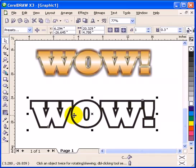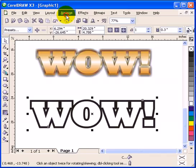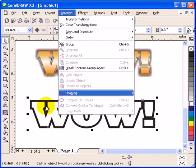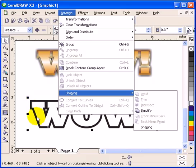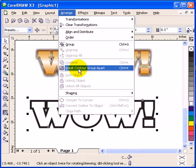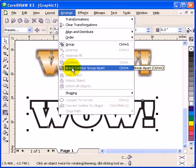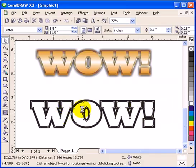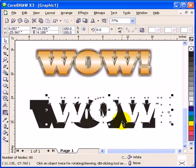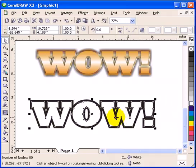Then what I have to do is I am going to break this apart. I am going to break the text apart, the letters and the outline. So, click on break contour group apart. So as you can see, those are two separate objects now.